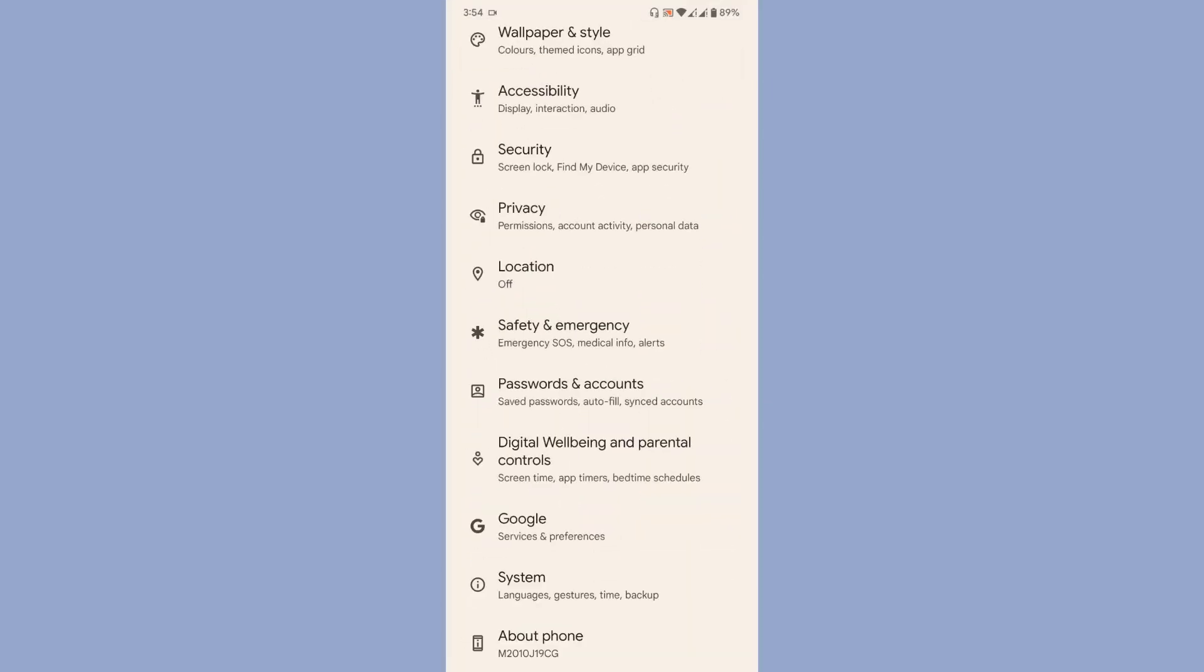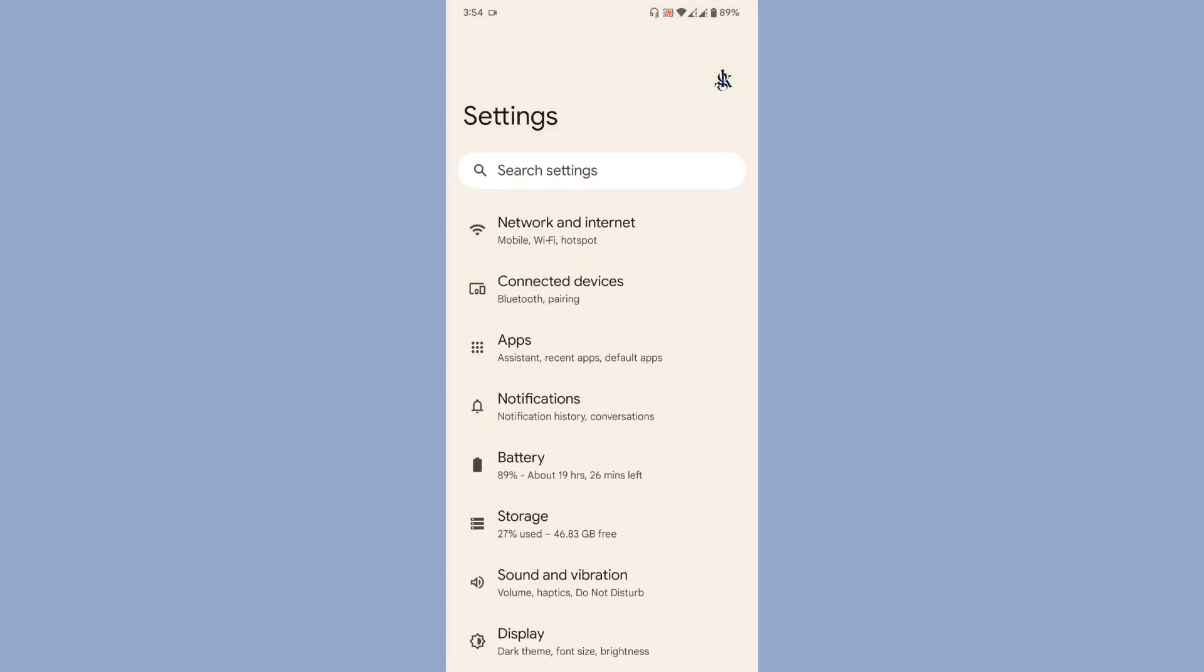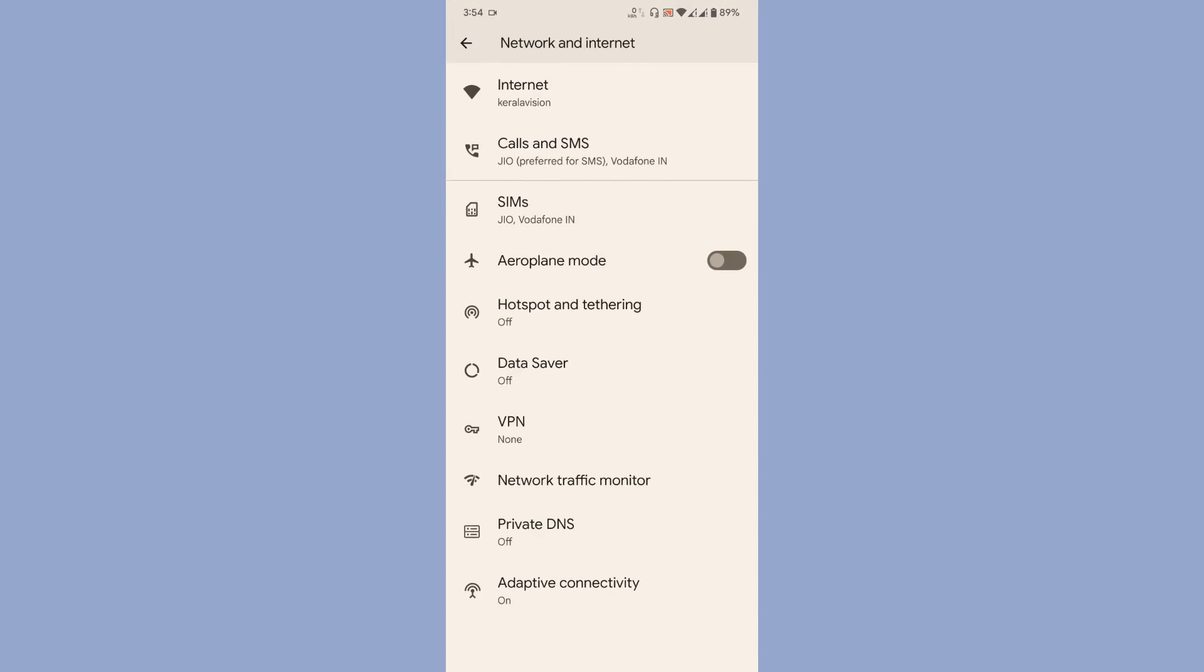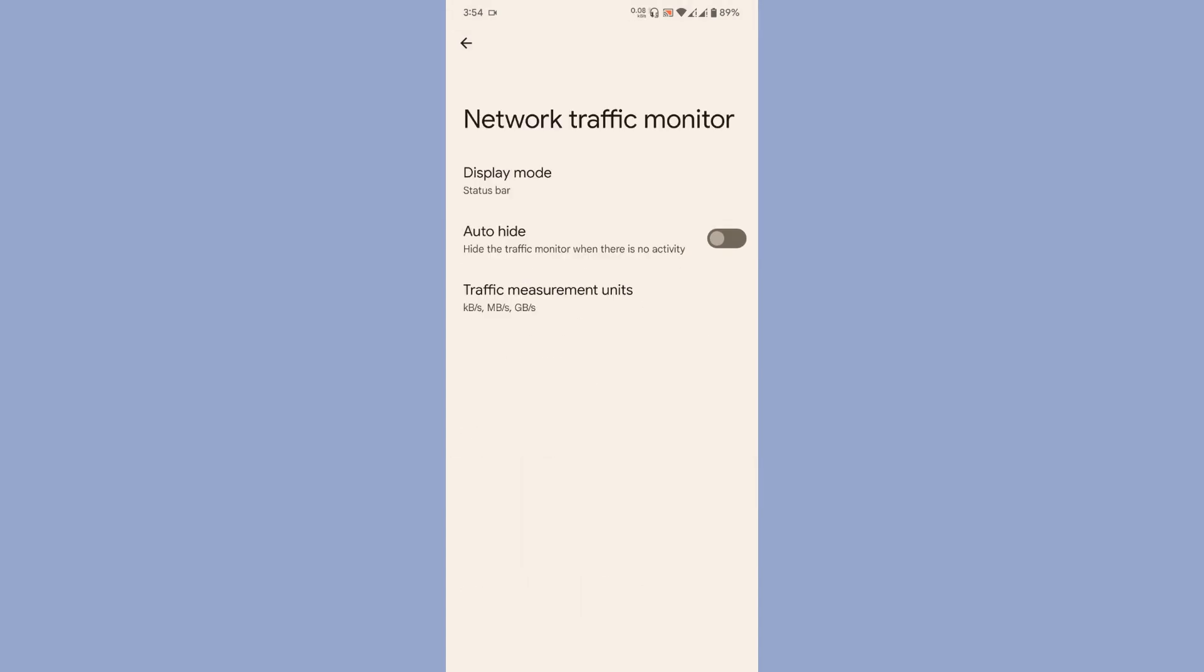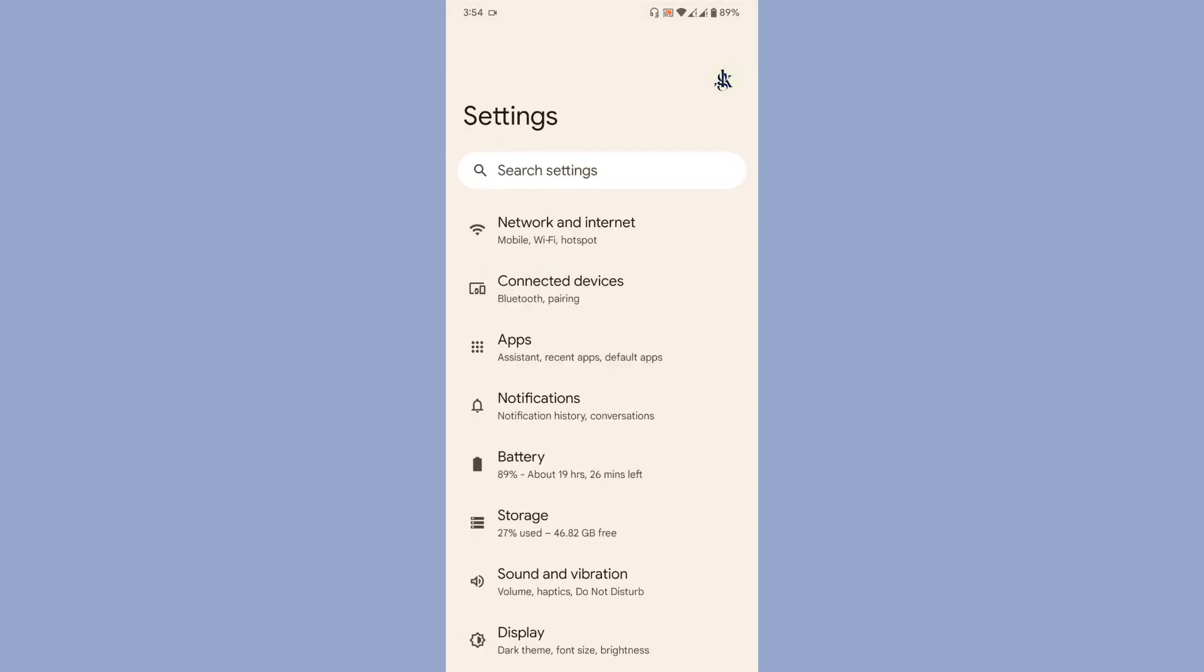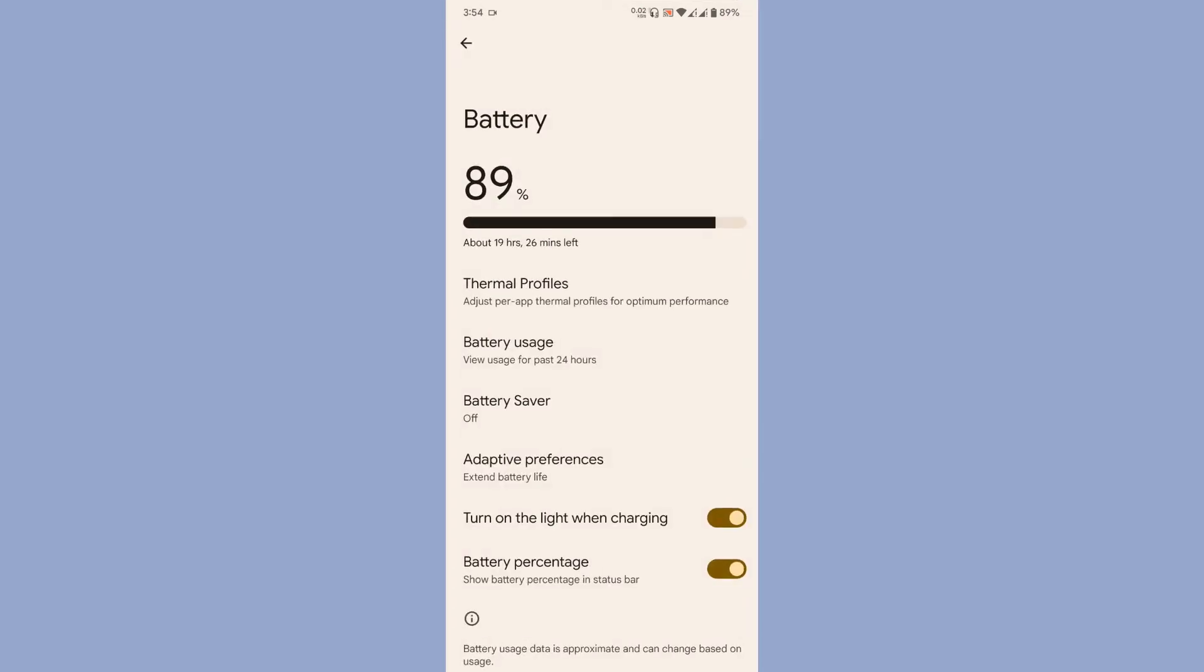Let's go to the settings page. As you can see, it's not a heavily modded ROM - it's just Pixel Experience with some features on top. You get a network traffic monitor here which you can configure in the status bar or quick settings. So basically, it's kind of Pixel Experience Plus. I really enjoy the ROM.